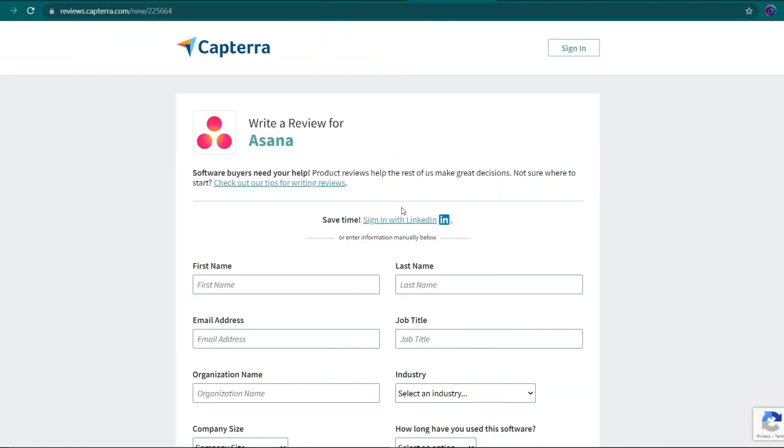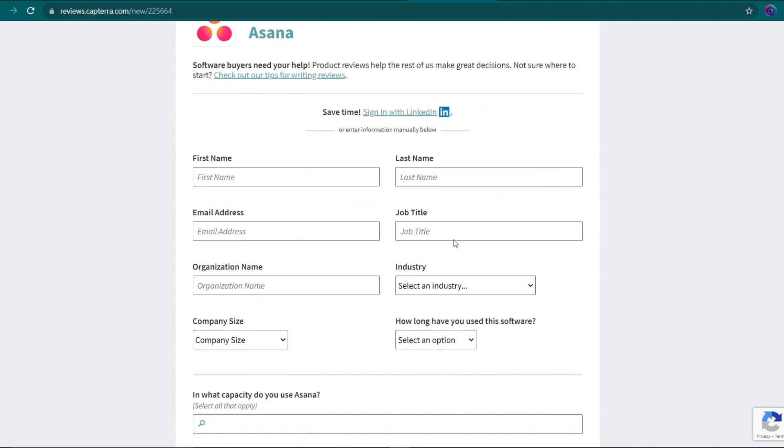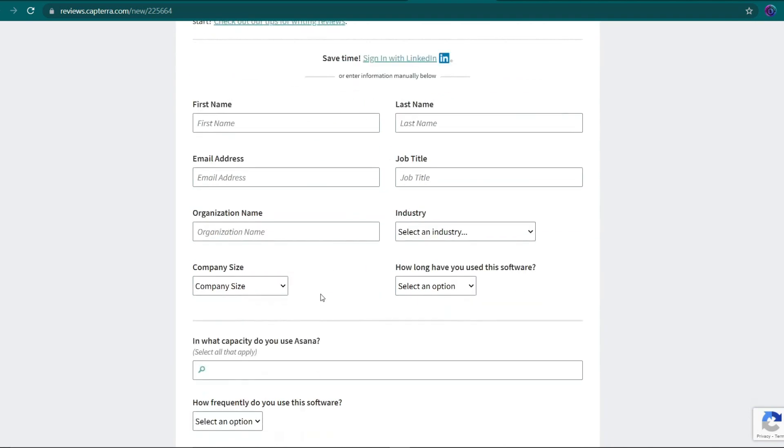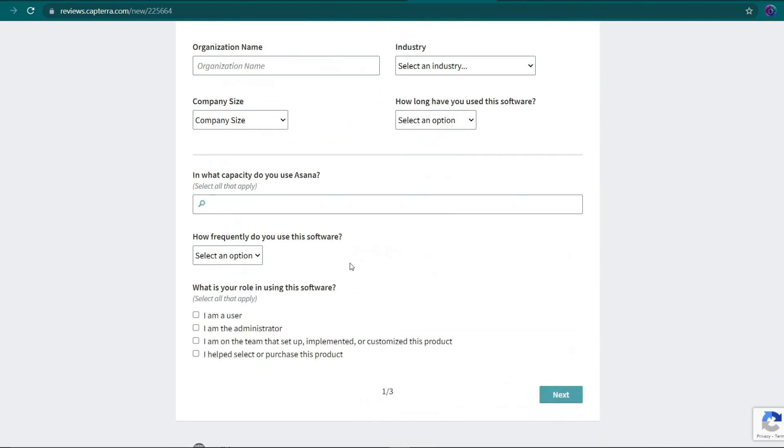So once you've found Asana from the search area, simply click on it to be sent to a website where you can leave a review for the program. However, you must first fill in your first and last names, as well as your email address and other personal information before you can submit your comments. After you've completed all of those, scroll down to the question, how frequently do you use this software?